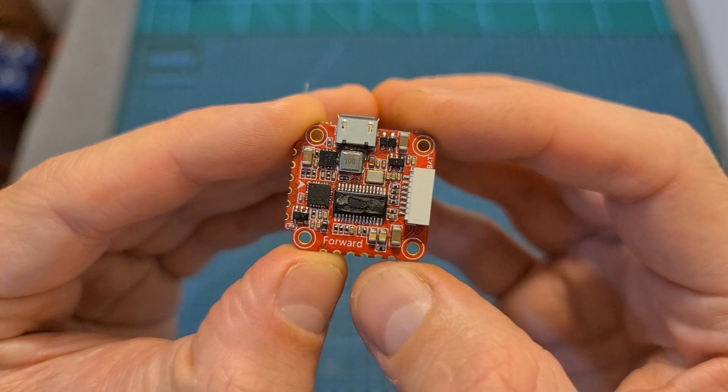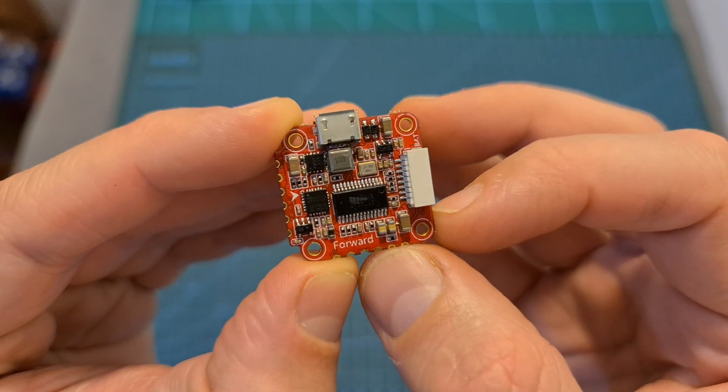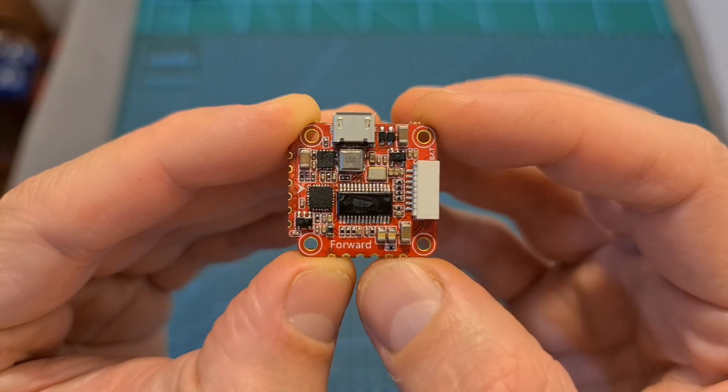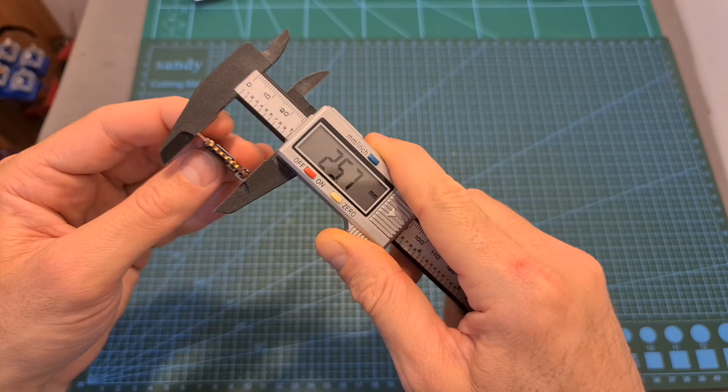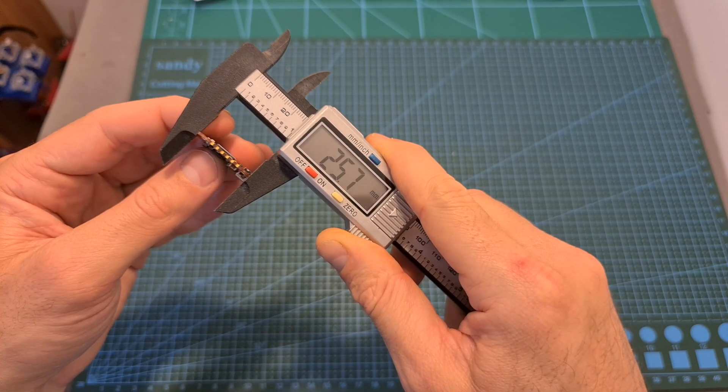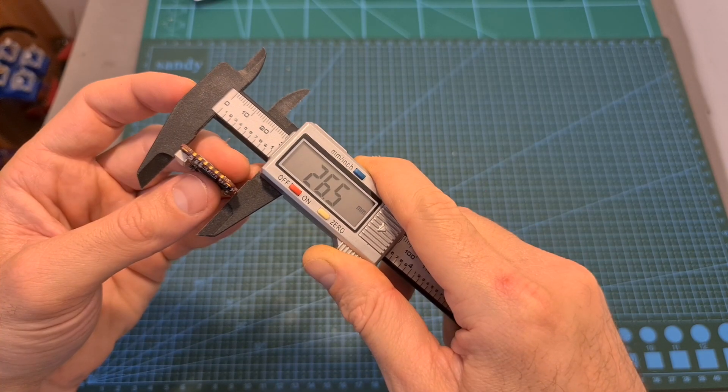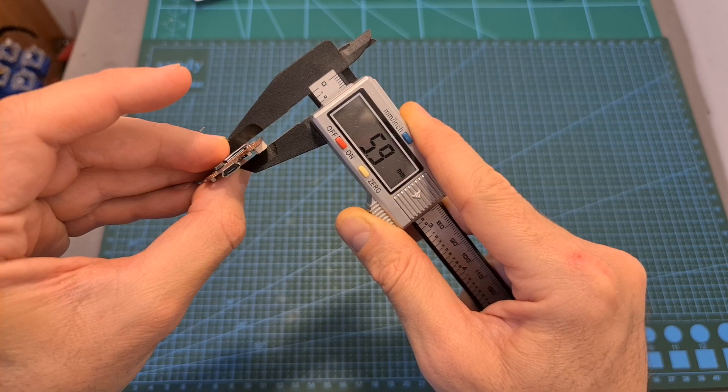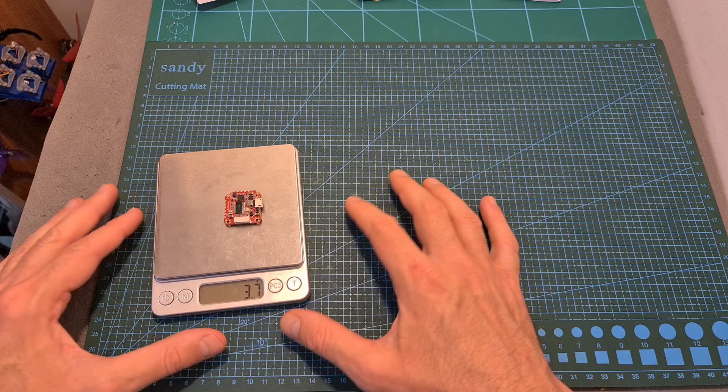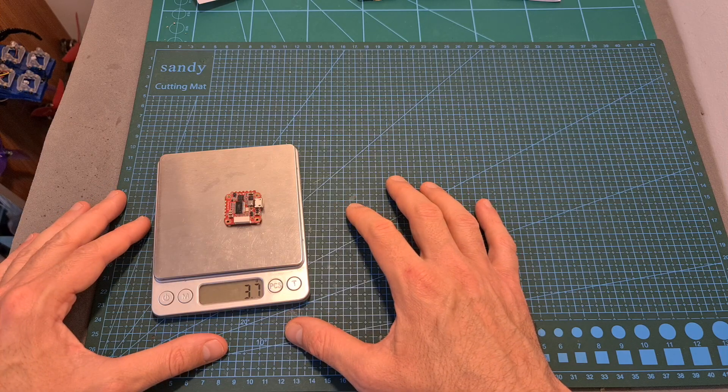The mini version is using 20 by 20 millimeters mounting pattern and M2 mounting holes. Its outer dimensions are 25.7 by 26.5 by 5.9 millimeters and it weighs 3.7 grams.